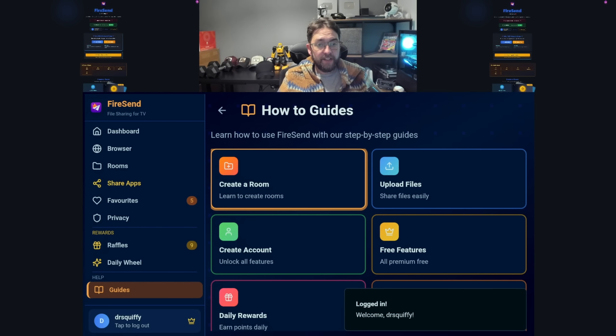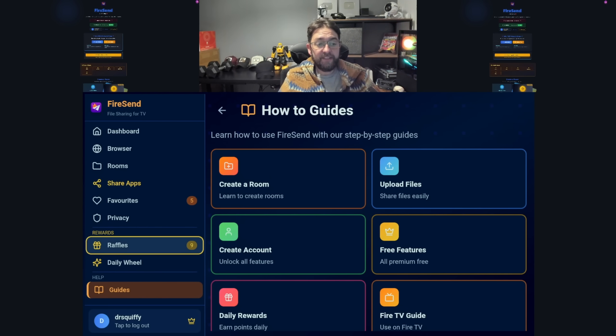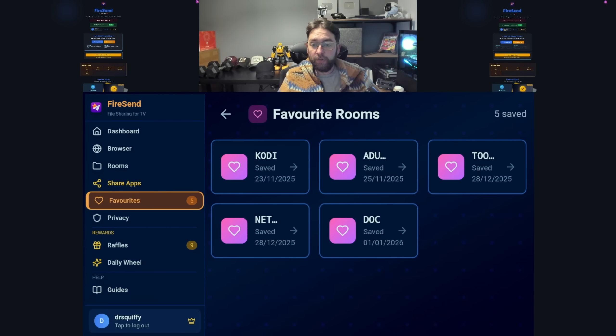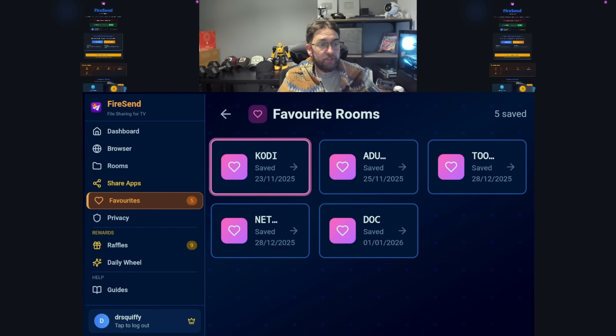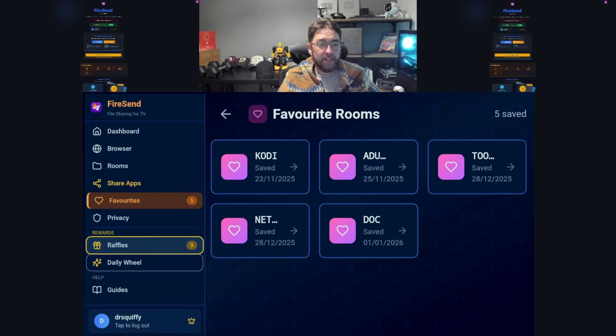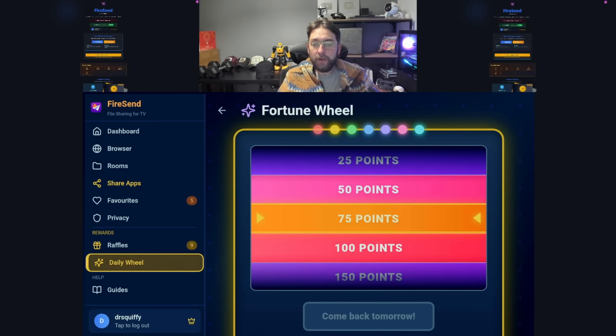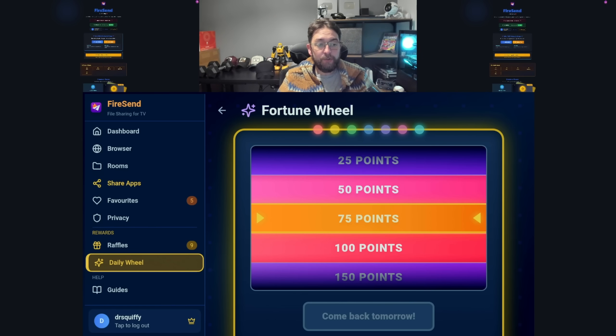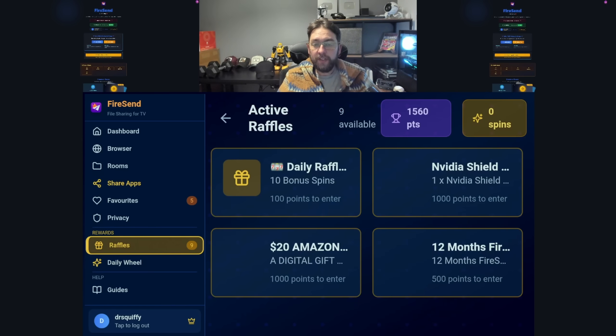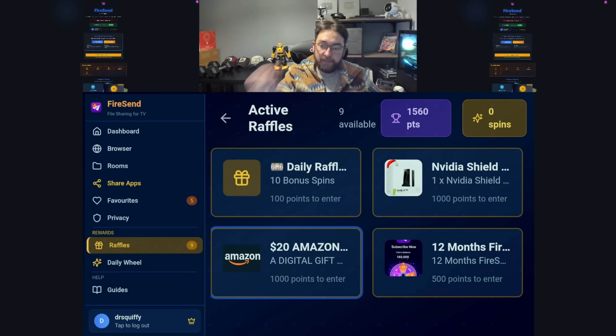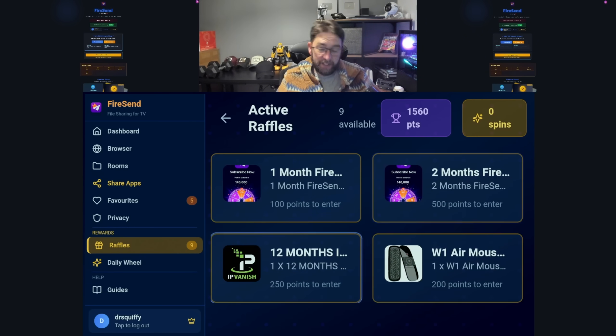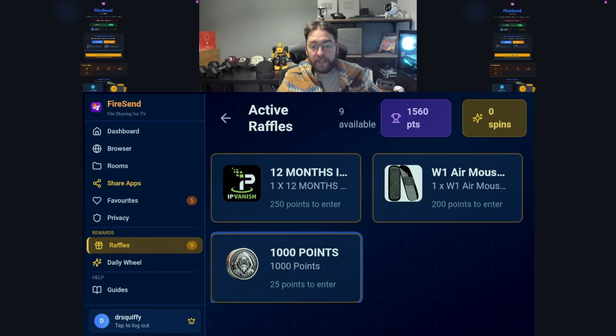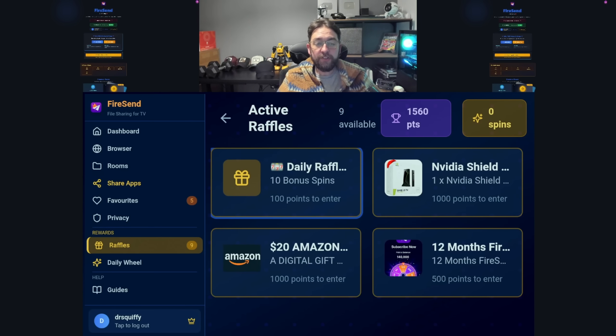Once you are logged in, you get access to your daily wheel spin, you get access to your raffles, you get access to all your favorite rooms you might have saved in the past or you want to save going forward - all in here. Everything is all on the app now. You can spin your daily wheel. I've already spun mine so I need to come back tomorrow. You can enter your raffles. Here's all your raffles - we have a few more than this. You can scroll through them here and enter these all on your TV device now.